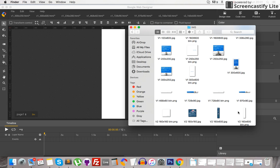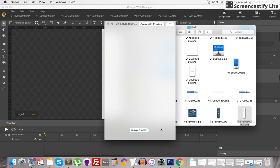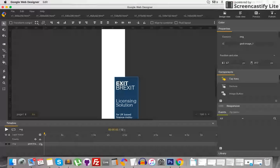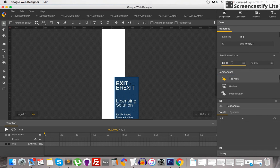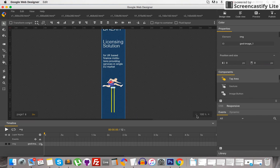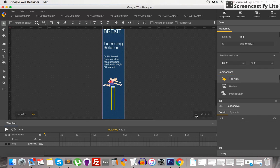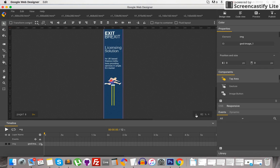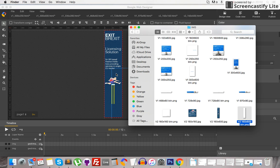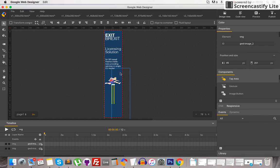So here I have two images ready to go on to the project, and the button separately as a .png file. Drag and drop it. Set the position to 0. Drop another one — same thing, position it.